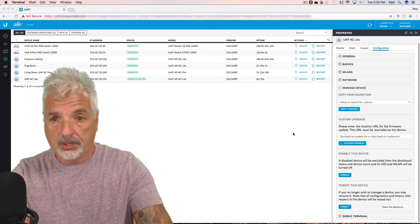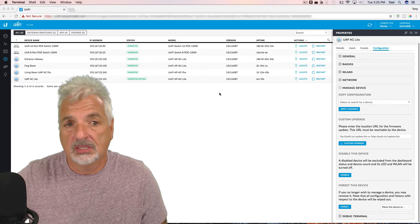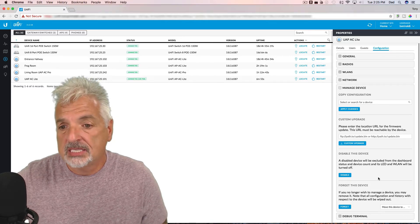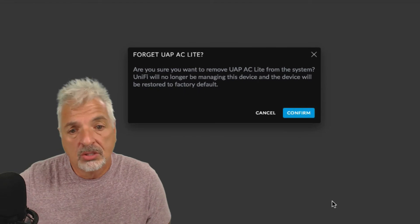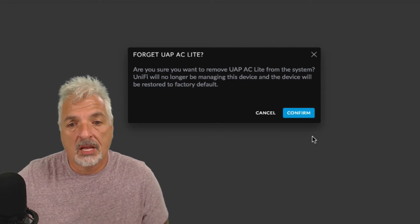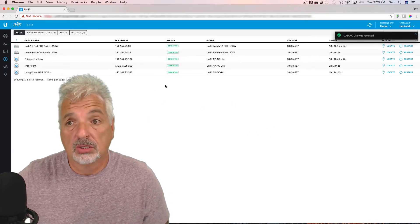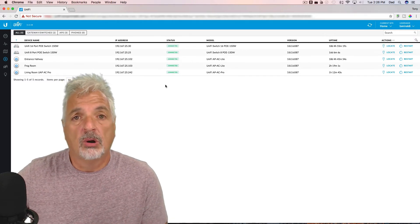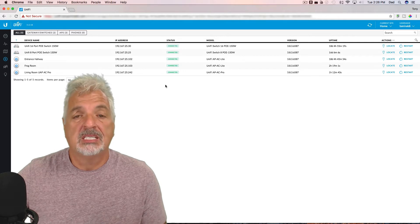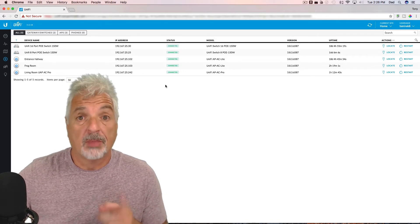Since I'm logged into the current controller, I'm going to click on the device and say forget this device. It asks: are you sure you want to remove the UAP-AC Lite from the system? I'm going to say confirm. And you can see now that it was removed from the current controller. I need to switch my computer over to my lab network and get the UAP-AC Lite plugged into the lab network as well, and we'll begin the adoption process. I'll be right back.